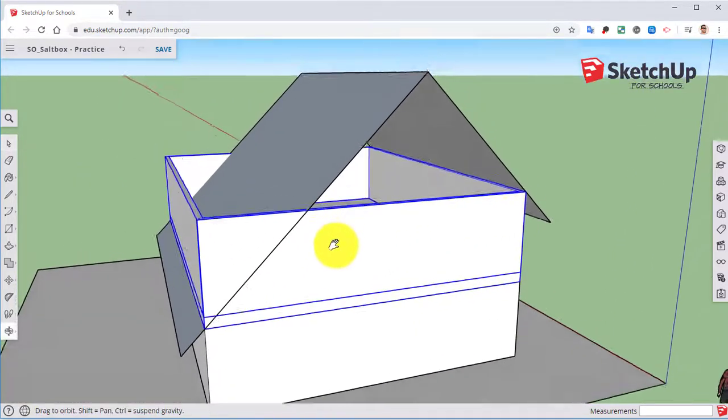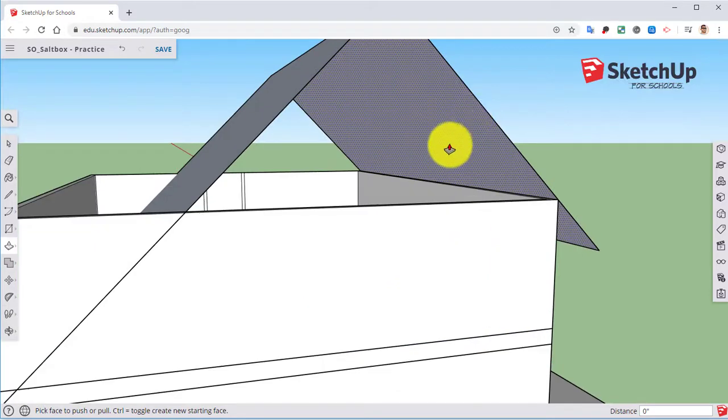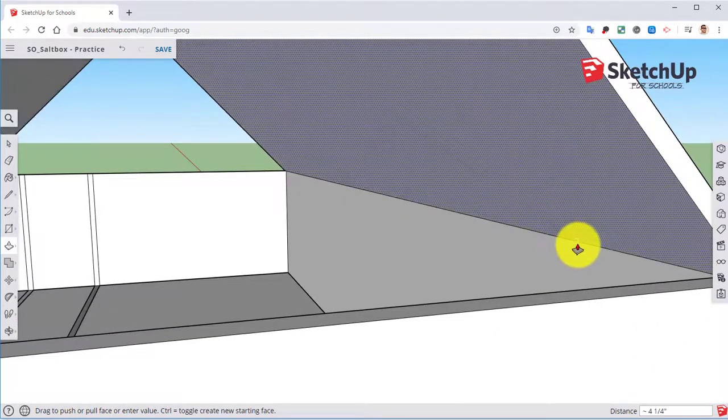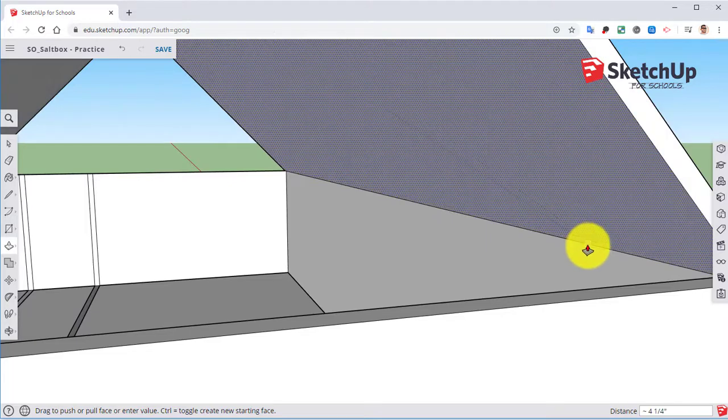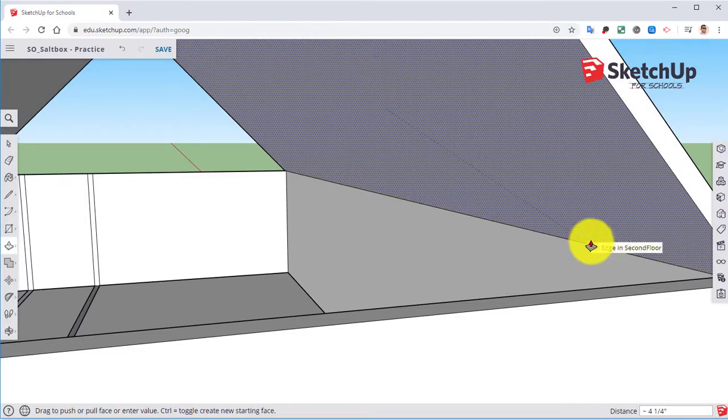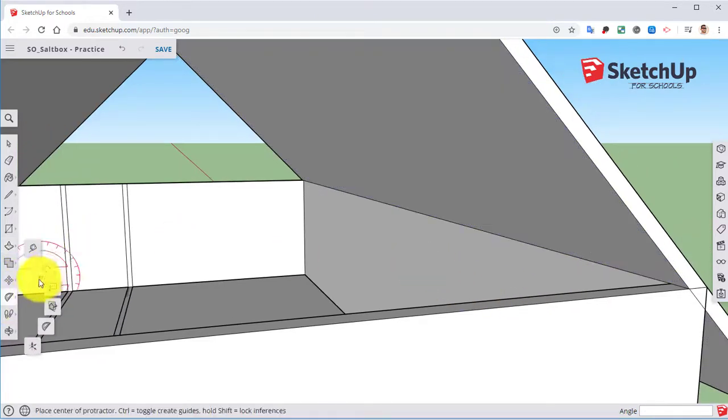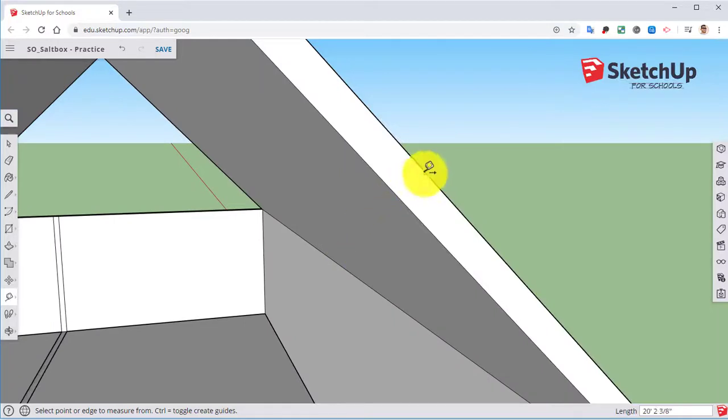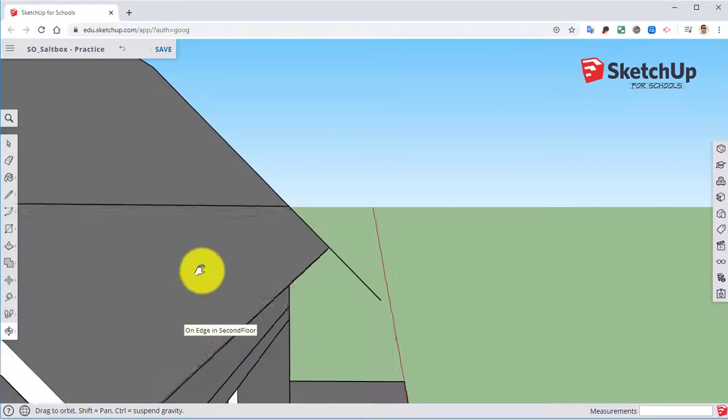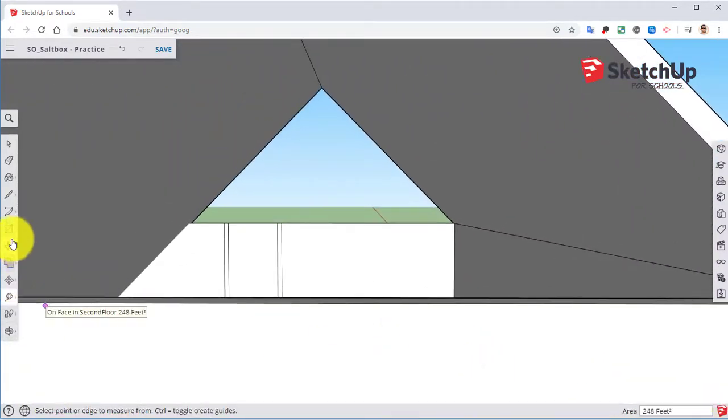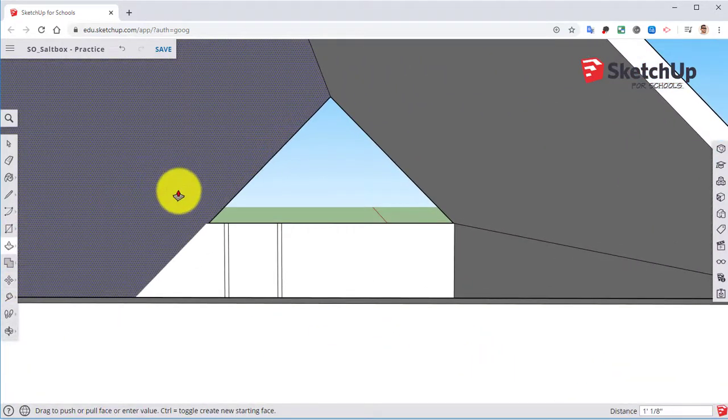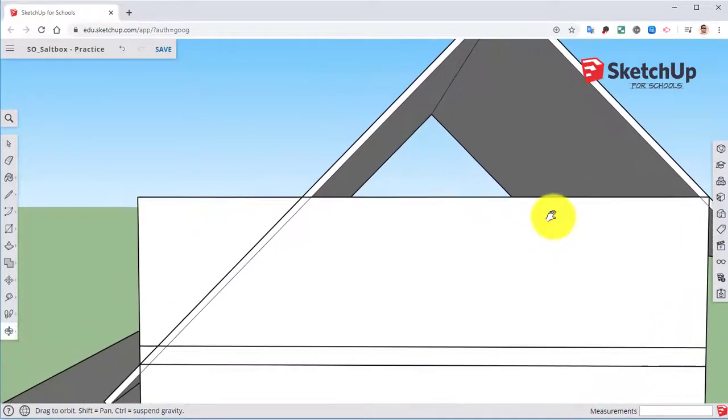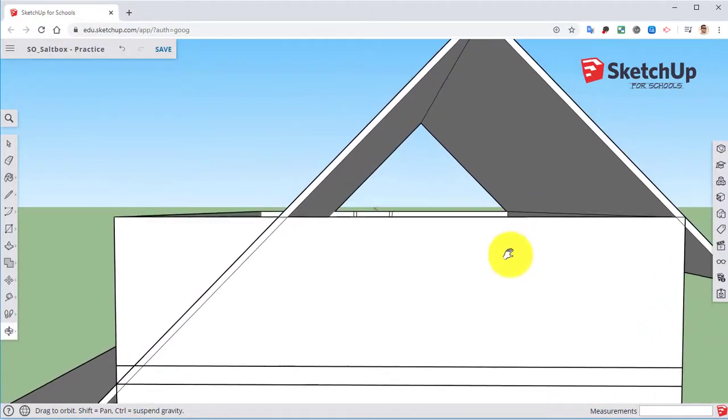So now that we have the roof here, let's go ahead and we need to bring in the thickness of it. So I'm going to pull it down and I'm going to inference this edge of the second floor. Then I'm just going to measure out what that technically was. So four and a fourth. So I'm going to go over here to the other side and I'm going to pull that down 4.25, four and a fourth.